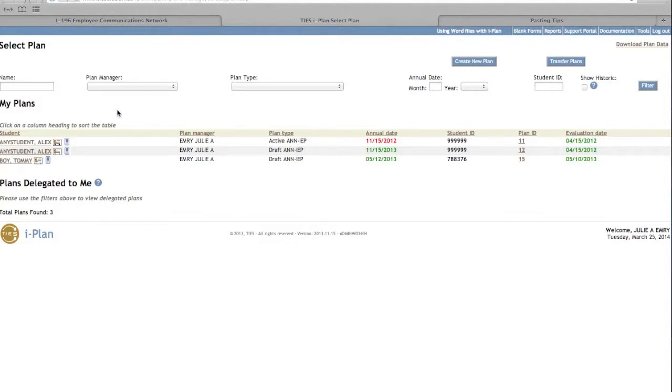Here we are going to go over the instructions for Courses of Study and Transition Services forms. At your My Plan screen, select the draft plan for the student you will be working.